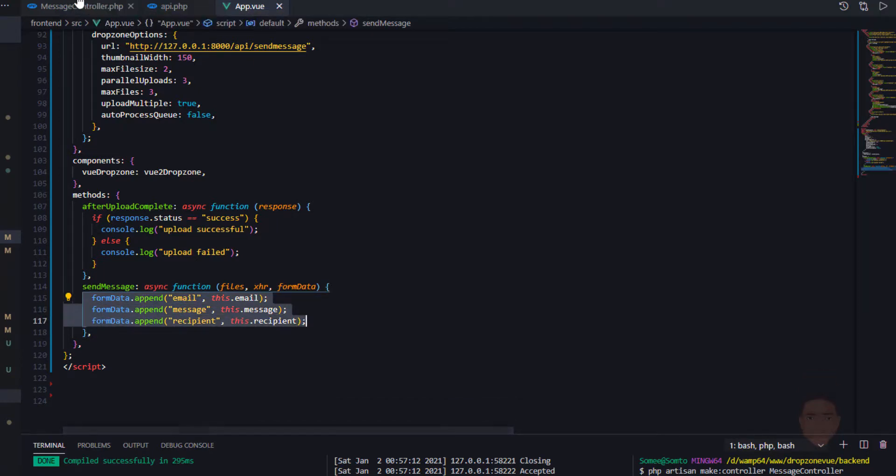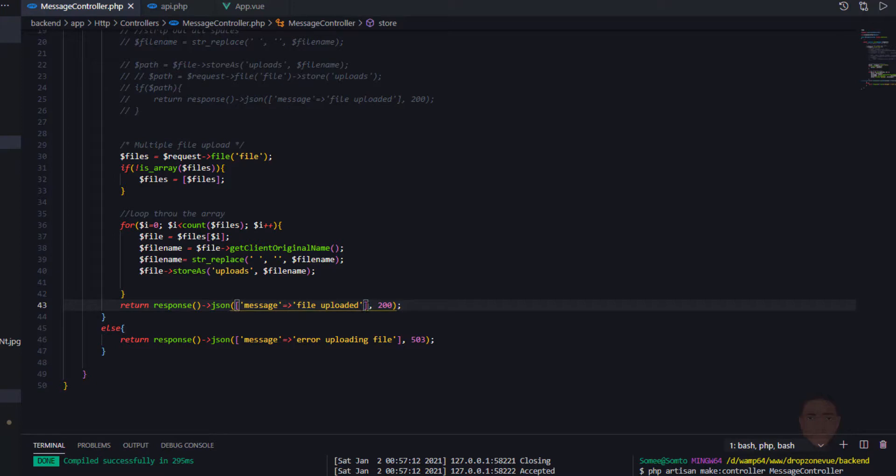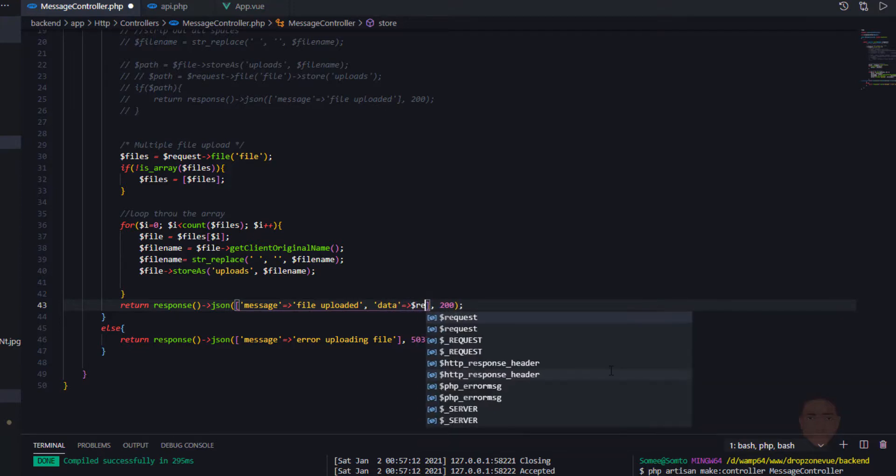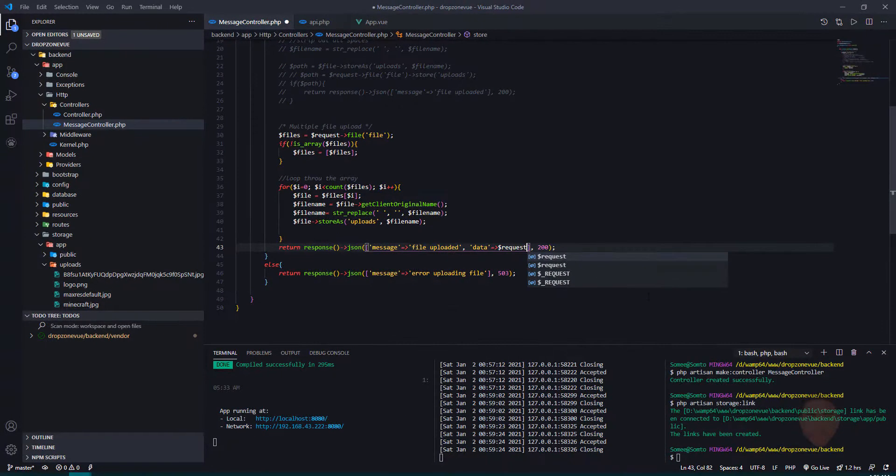What I'm going to do is something a little bit different just so we can see the response. I'll go to my API. I'm going to say message file uploaded. I'm also going to say data just to see this response. I'll say request.